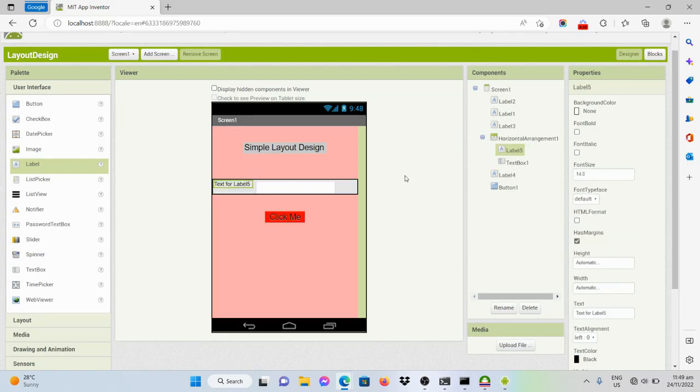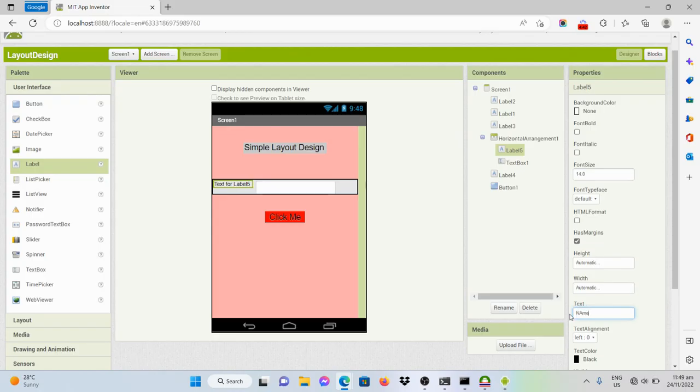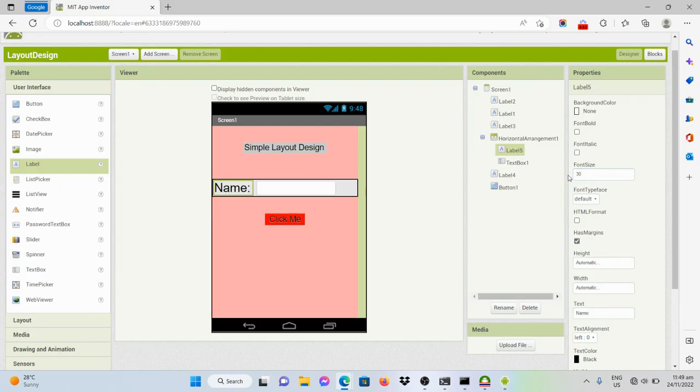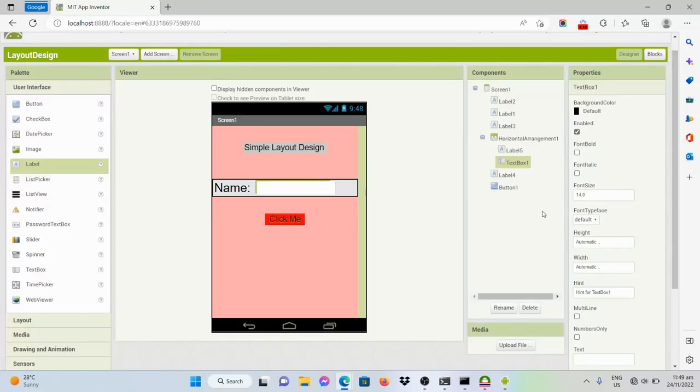Like that. And then we'll change, say for example, name. And then font size will be 20 or 30.